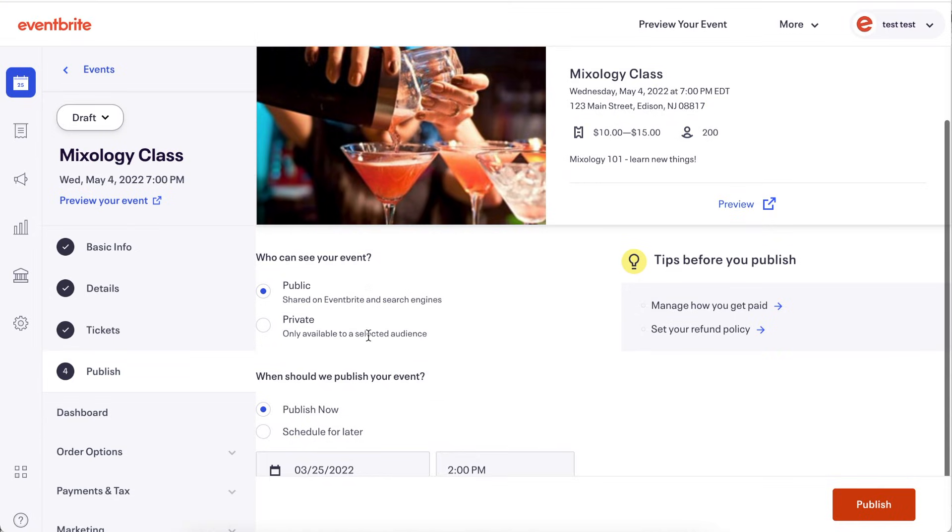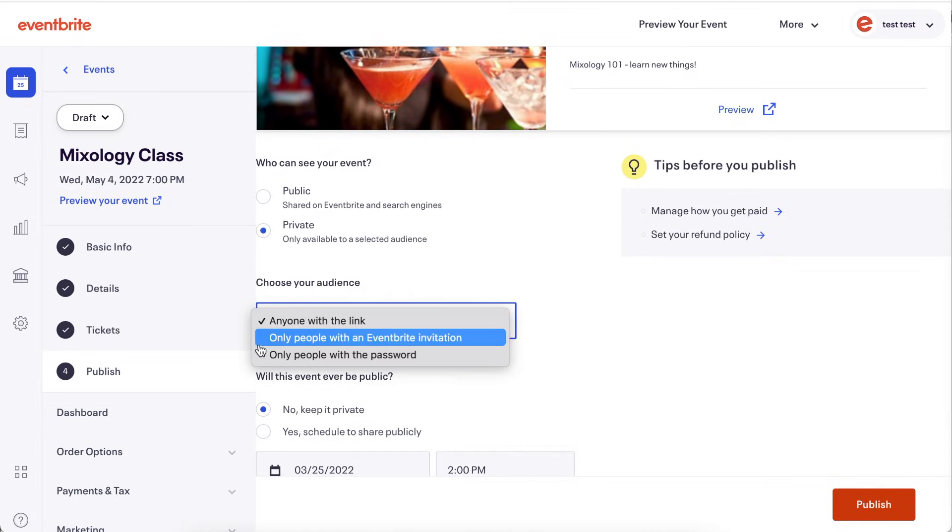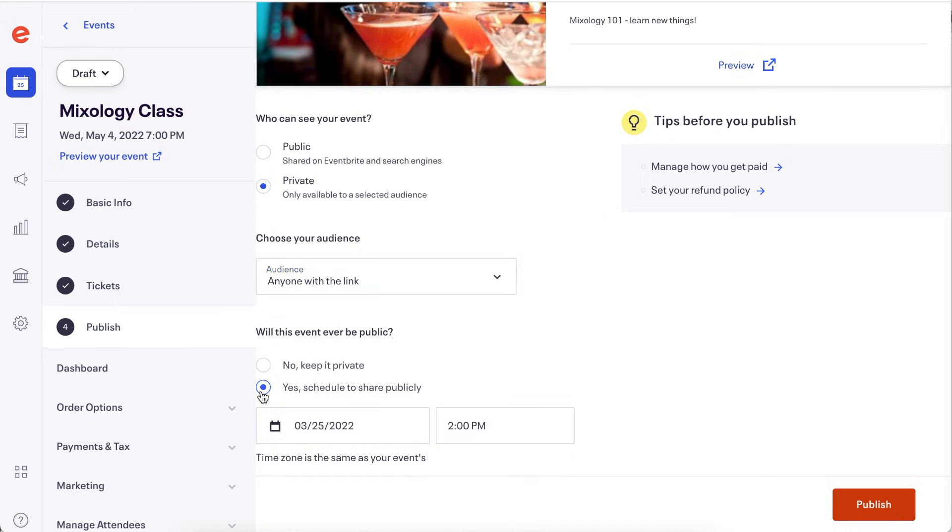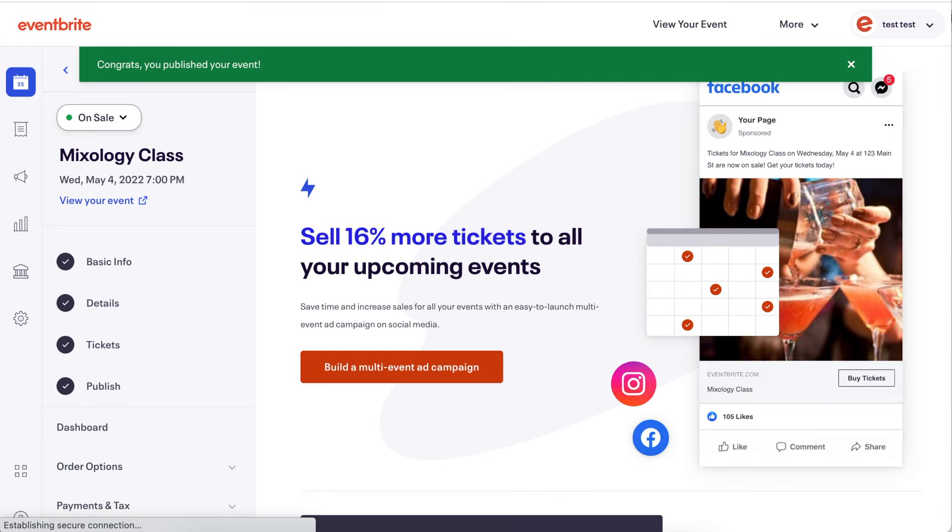Then adjust your privacy settings and choose your publish options. Publish Now will make your event live when you click Publish, while Schedule Publish will allow you to publish your event at a later date.